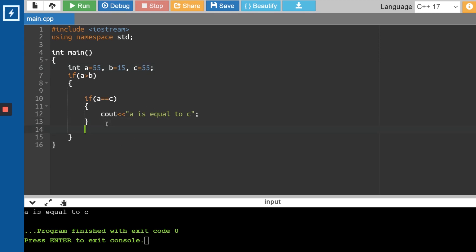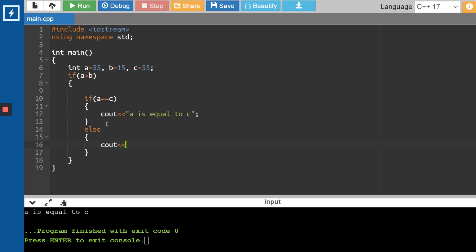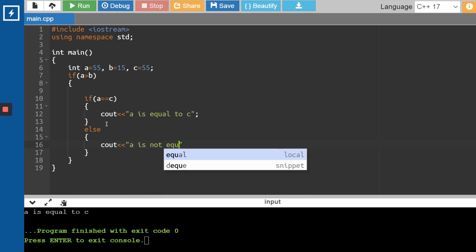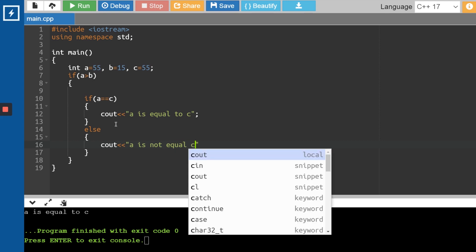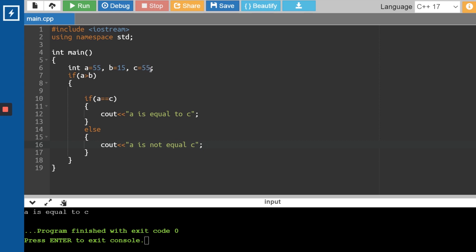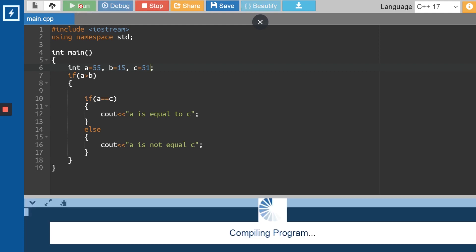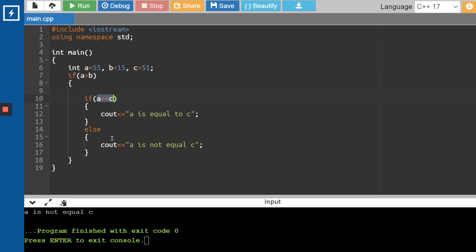I can add an else inside the nested if: print 'a is not equal to c'. Changing a from 55 to 51: a is still greater than b (true), but a does not equal c (false), so it prints 'a is not equal to c'. This is nested if — you can have if inside if, else inside if. A lot of complex programs can be solved using nested if and conditional statements.